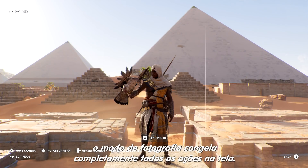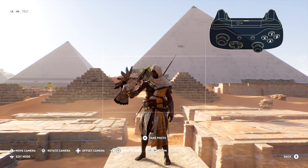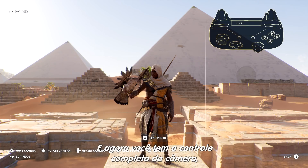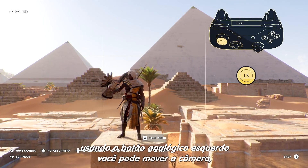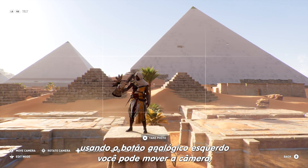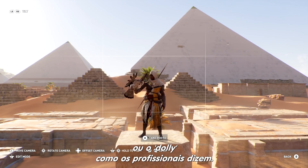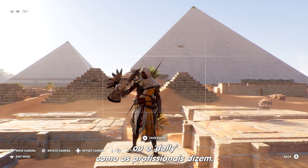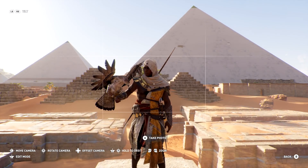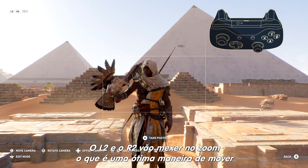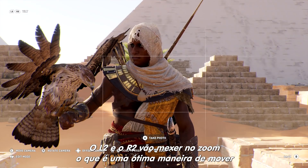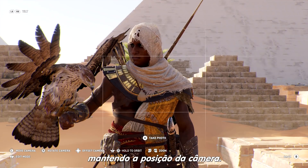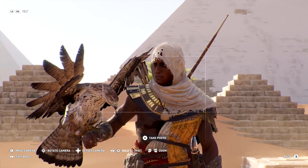When activated, the photo mode completely freezes all of the action on the screen. Now you have complete control over the camera. Using the left analog stick, you can move the camera — or 'dolly,' as the pros say. Left trigger and right trigger will zoom in and out, which is a good way to move in or out while maintaining the camera position.